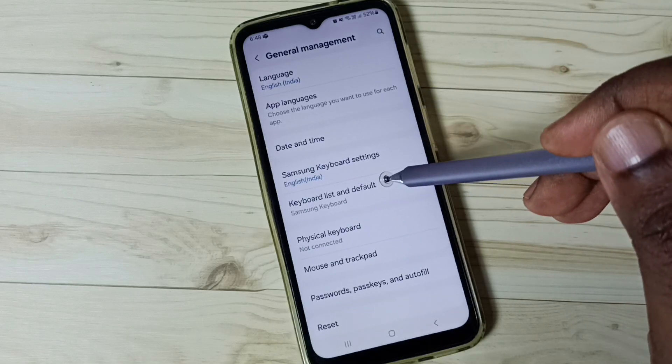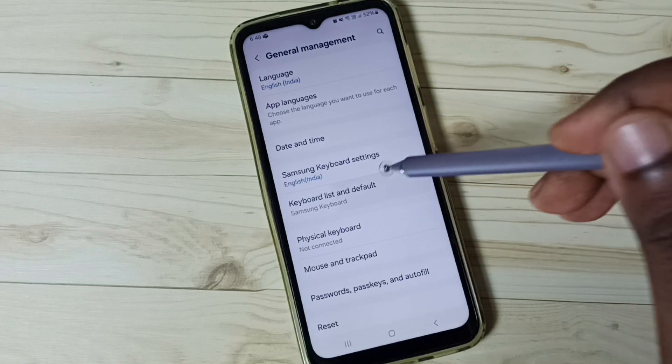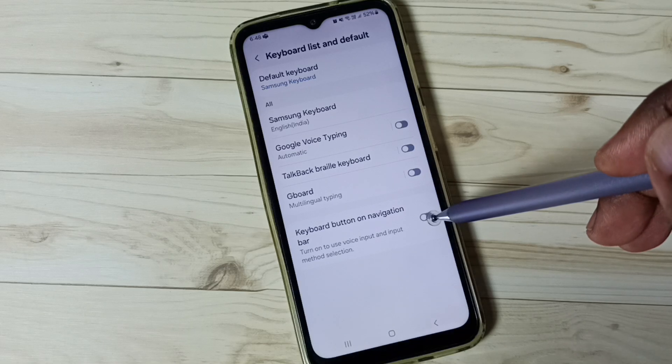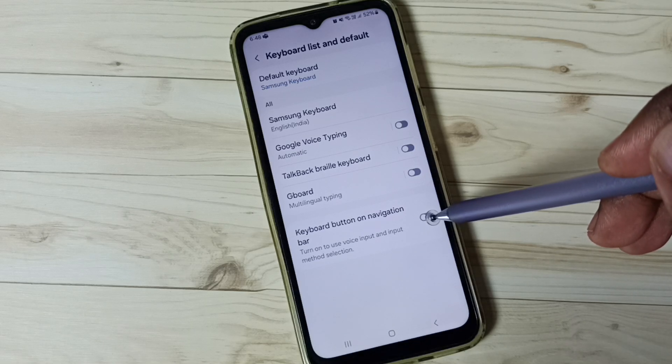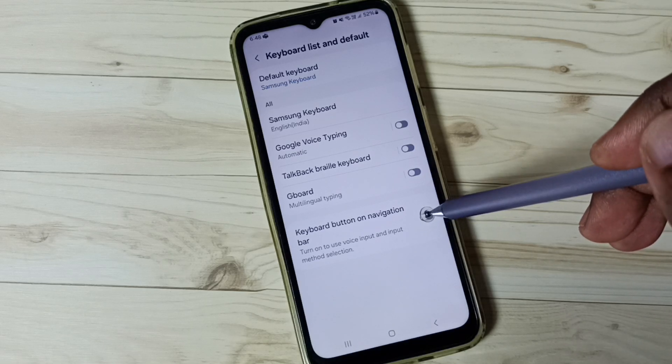Go to Keyboard List and Default. Then enable the option: Keyboard Button on Navigation Bar.